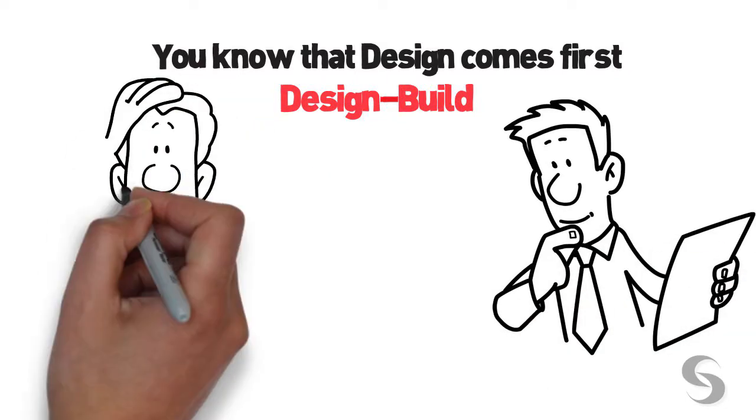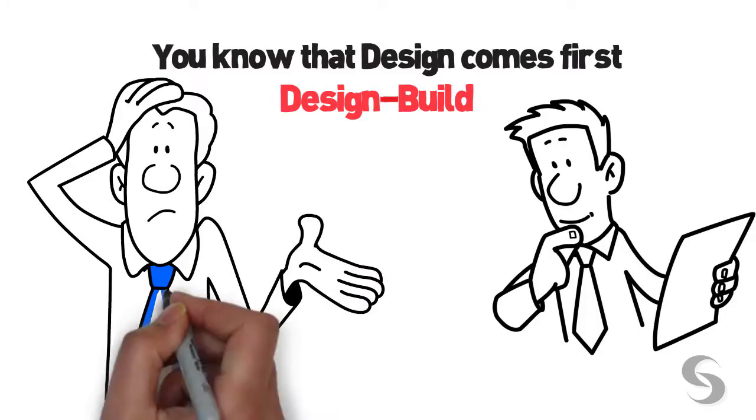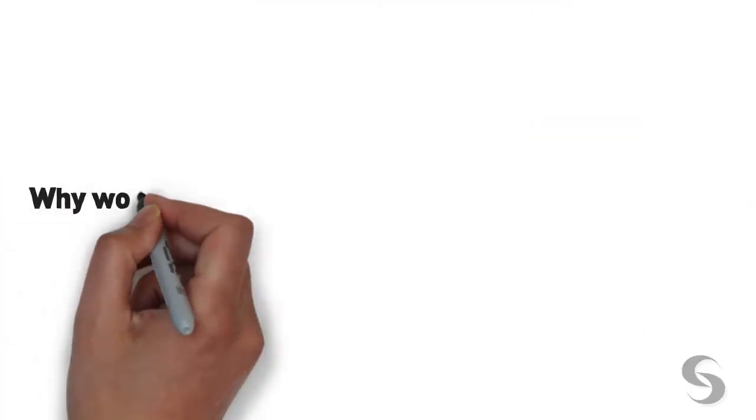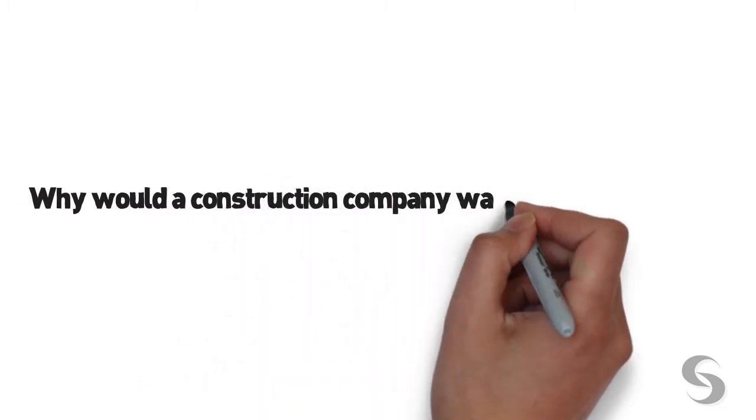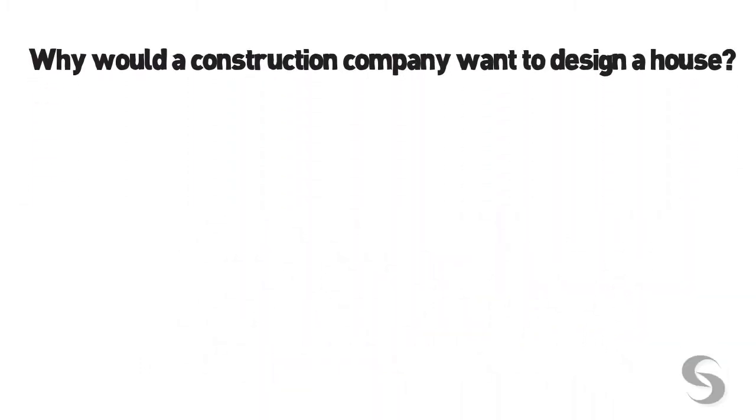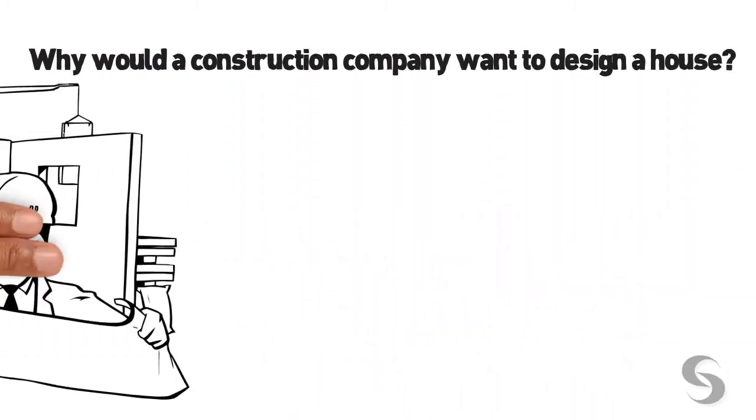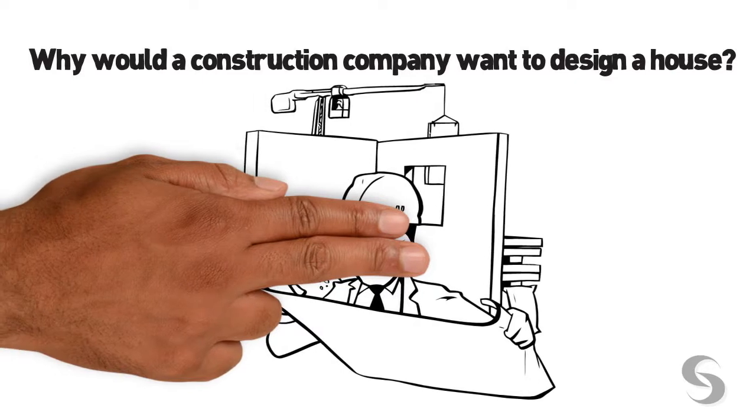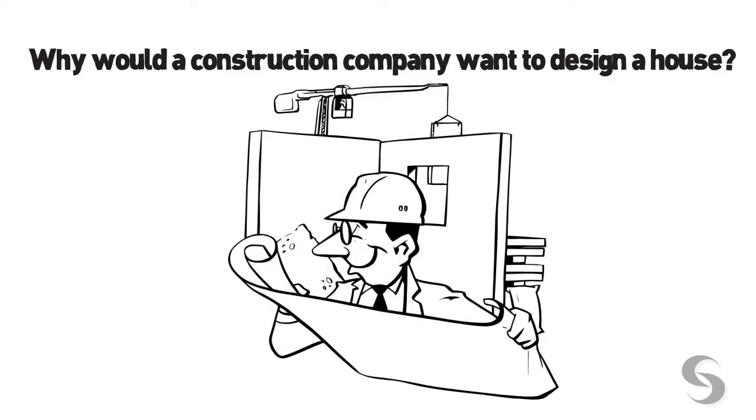Does that sound like a good idea? Here's the truth: Why would a construction company want to design a house? Simple. So they get to build it. That is where their real profit is.